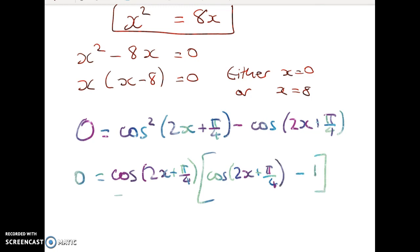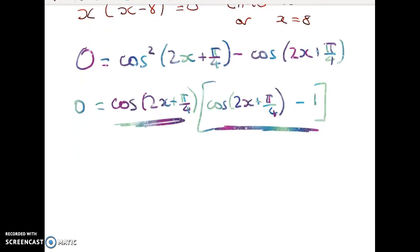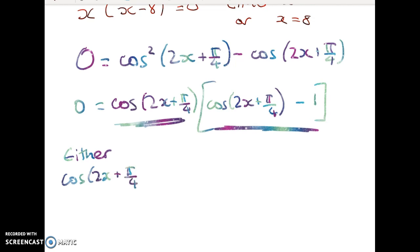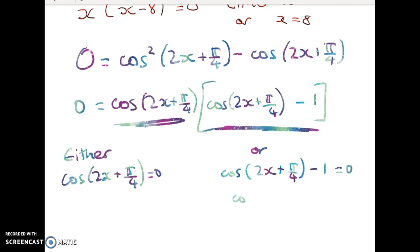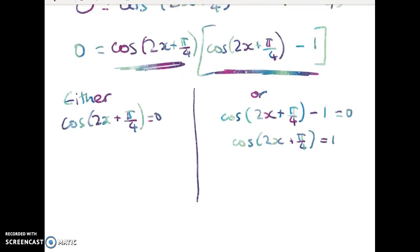We have 0 equals something times something else, and if either factor is 0 we have a solution. So we get two cases: either cos(2x + π/4) = 0, or cos(2x + π/4) − 1 = 0, which gives cos(2x + π/4) = 1. Now we'll work through the general solutions for both. You should pause the video now and try to get through both general solutions and the particular solutions yourself.